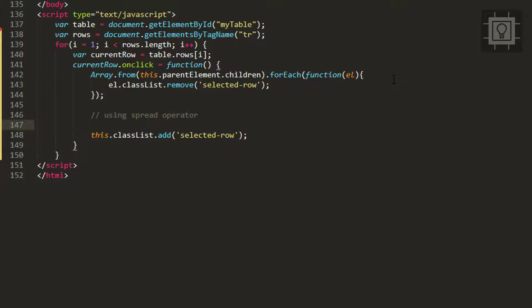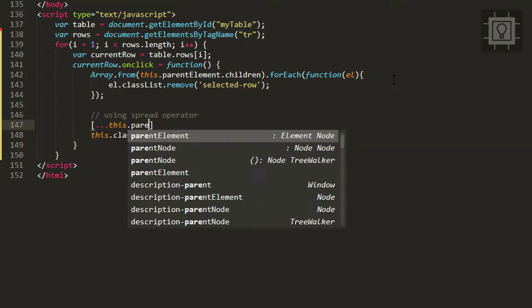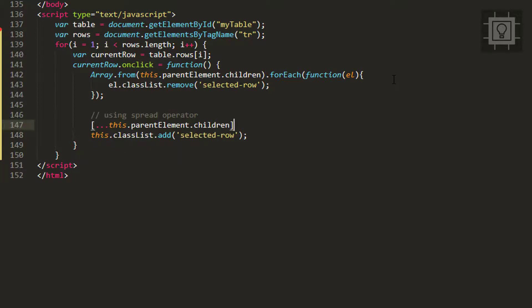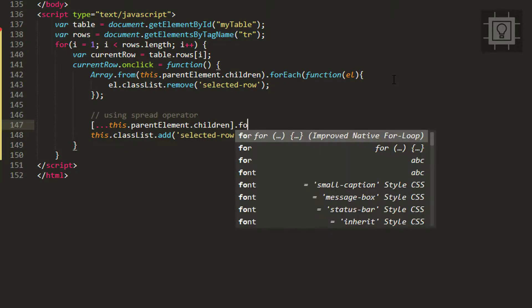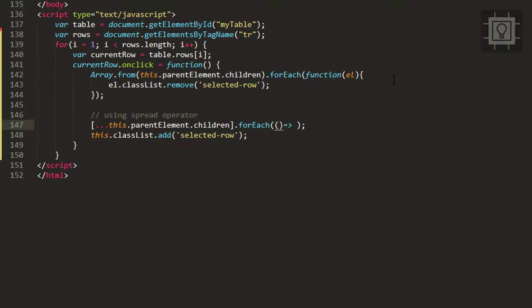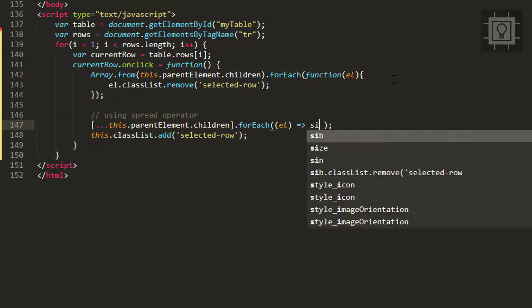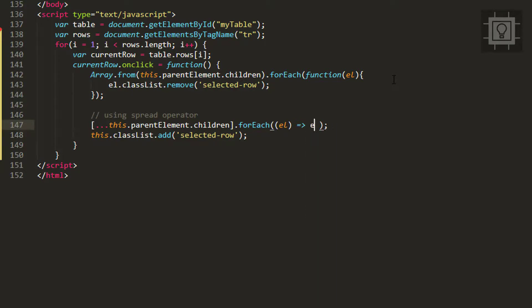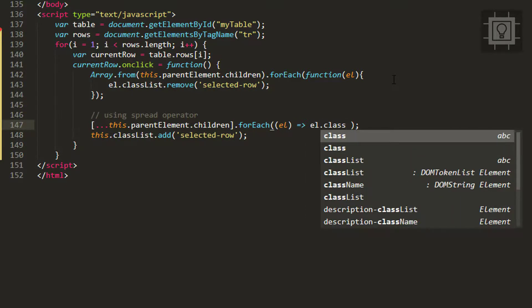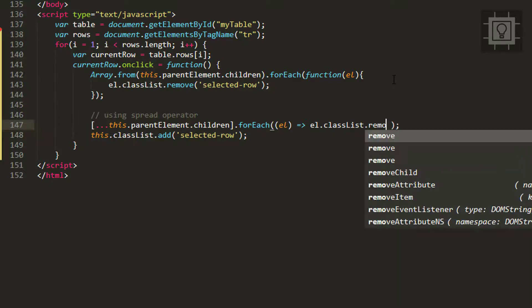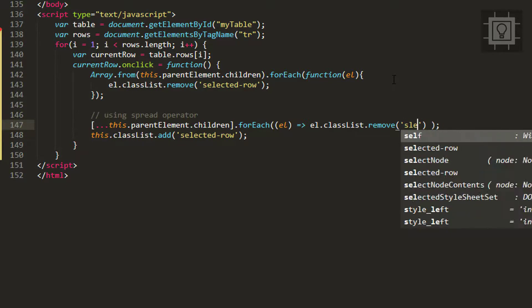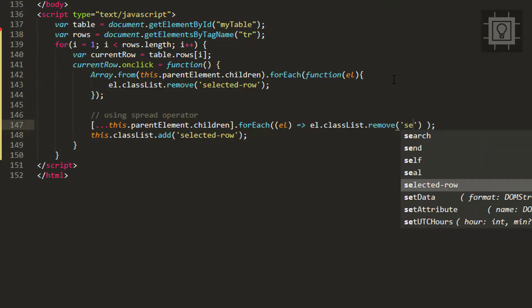We will use the brackets, type the triple dot, and then all the rows in our table - this.parentElement.children. Now we can use forEach. Let's provide a parameter, again 'el' for element, and we can set el.classList.remove for the selected row class.